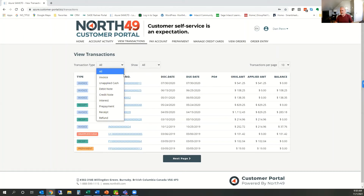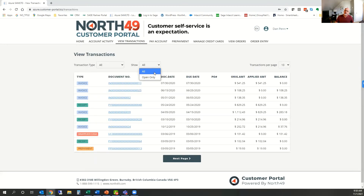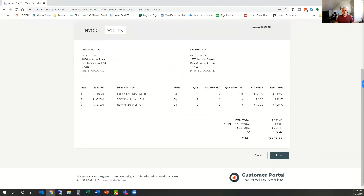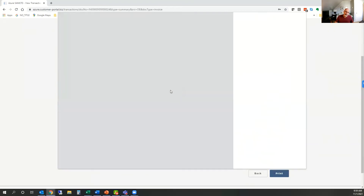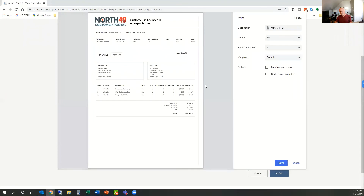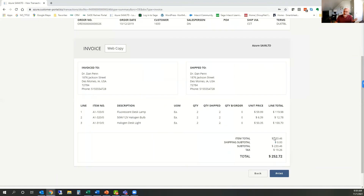As the merchant, you can control which documents customers see using simple checkboxes inside the admin side of the portal to turn document types on and off. Customers can filter by open or all documents. When you click on a document, you can drill down and get the details in an on-screen view, or click the print button to get an HTML rendering that can be printed or saved to PDF. This means all those calls saying 'I can't find my invoice, can you resend it?' — customers can now do that for themselves and save your staff the effort.